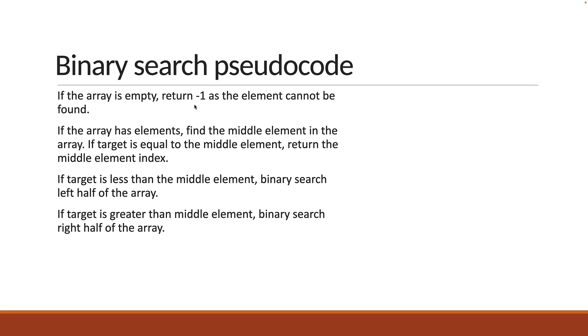So if either the array is empty or if the middle element is the same as the target element, we exit from recursion. If target element is less than the middle element, we take only the left half of the array and perform the same binary search.